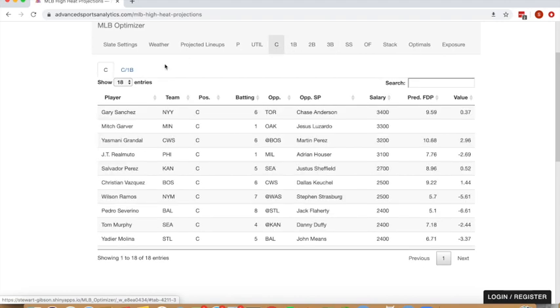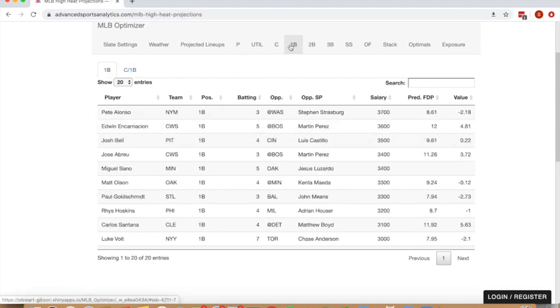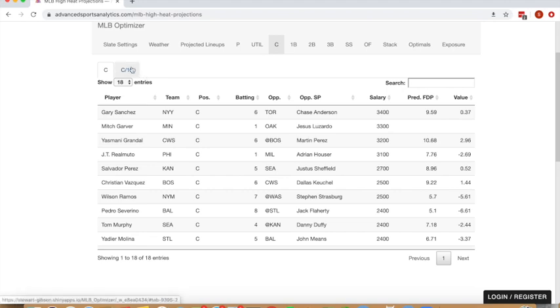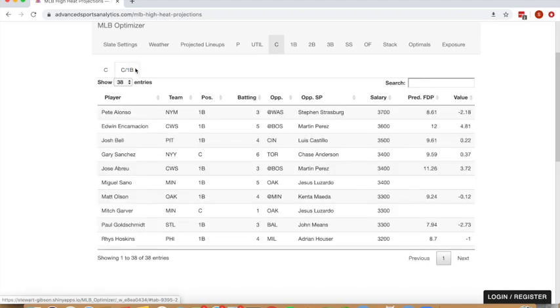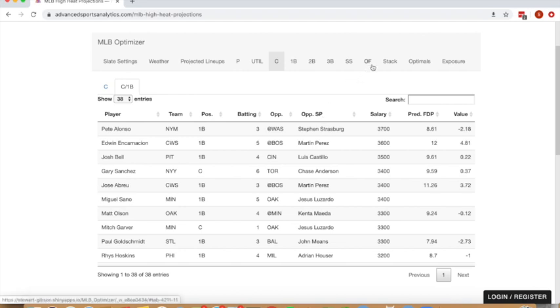The catcher and first base tab have, you can either view sorted by catchers, sorted by first base, or for FanDuel, where they have the catcher/first base position, you can view as a combined table where you're going to get both first basemen and catchers shown in the same tab.